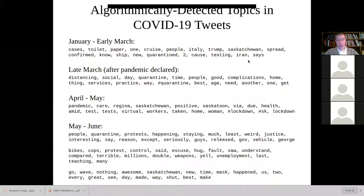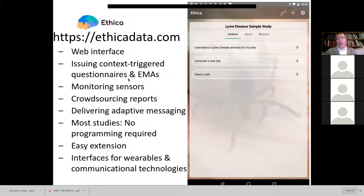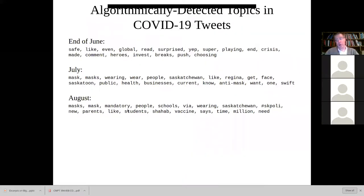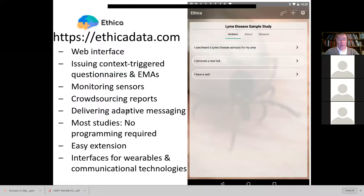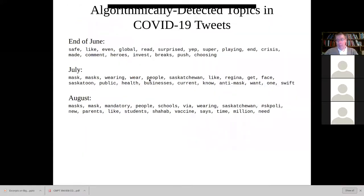By May and June, topics shifted to quarantines, protests related to George Floyd and structural racism, and a shift to awareness of the importance of masks. You can take these tweets, run topic analysis algorithms, and find how discourse is changing. You can also use this information to help organizations — whether public health authorities or smaller ones like the lung association — better shape their messaging, address concerns raised, or counter messaging. That's another type of big data.